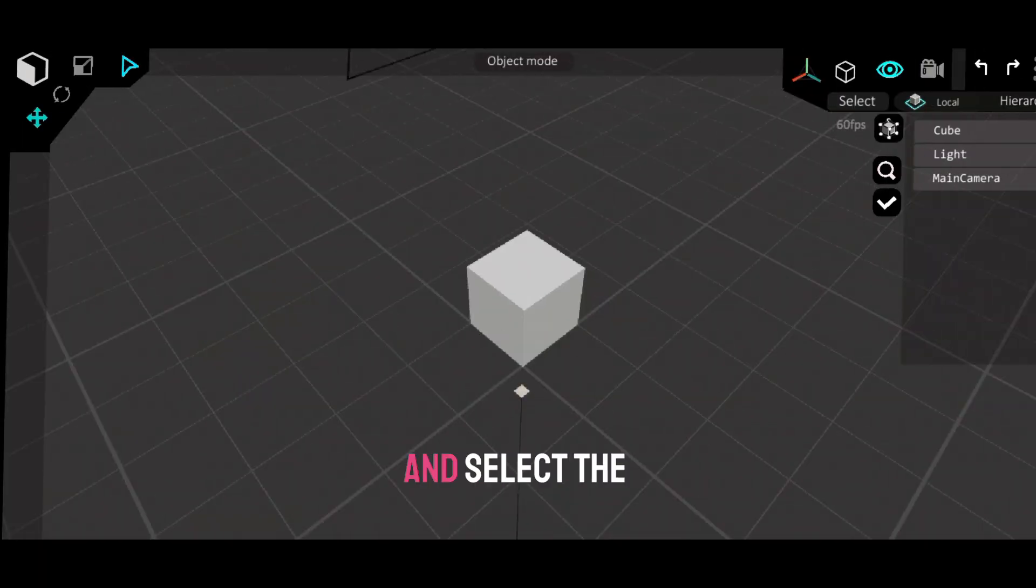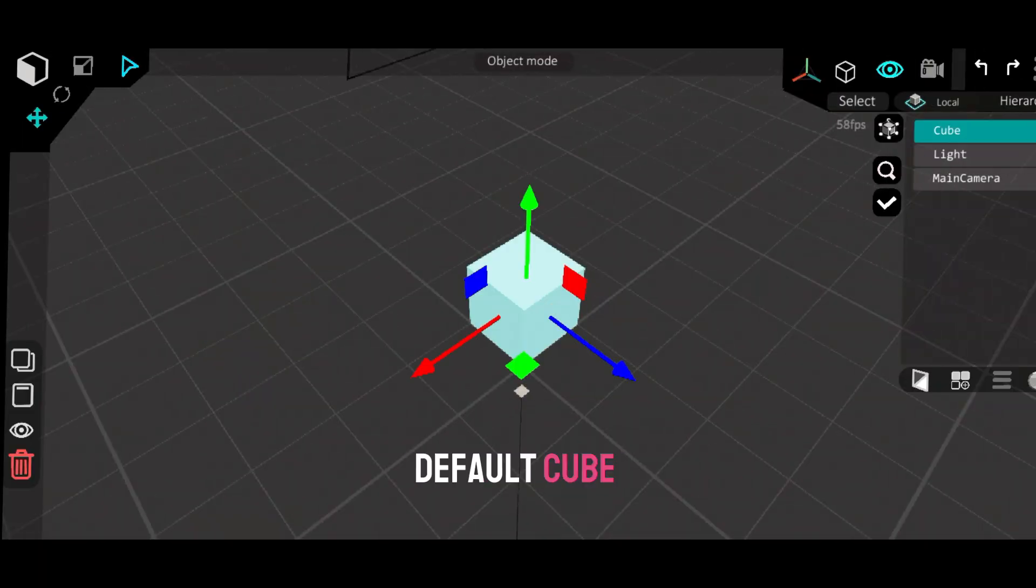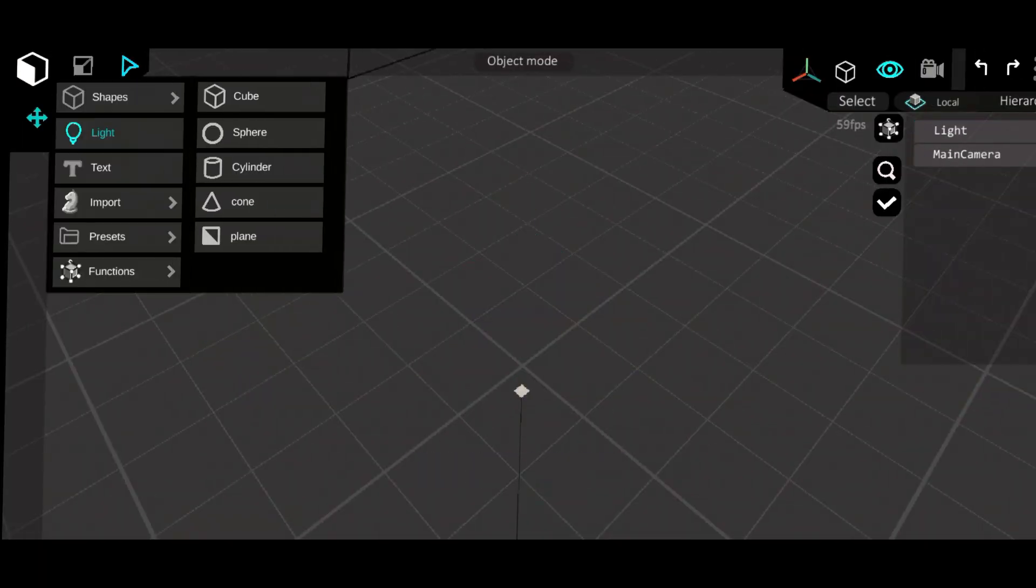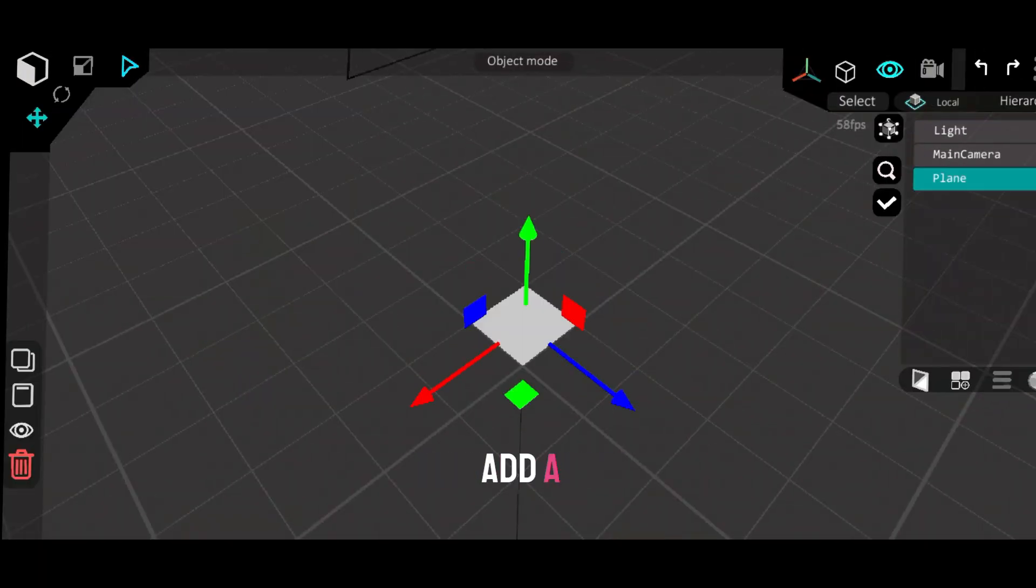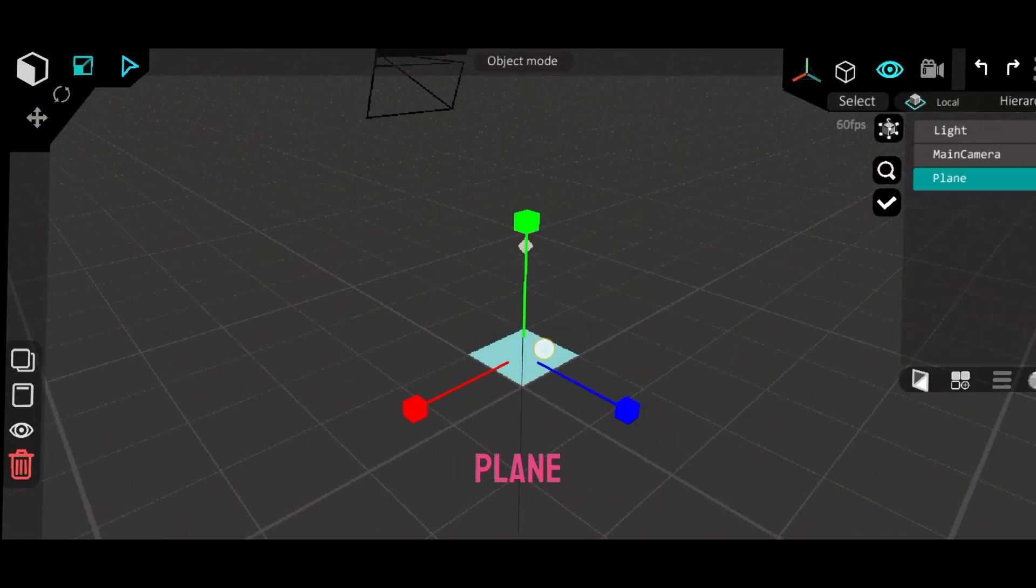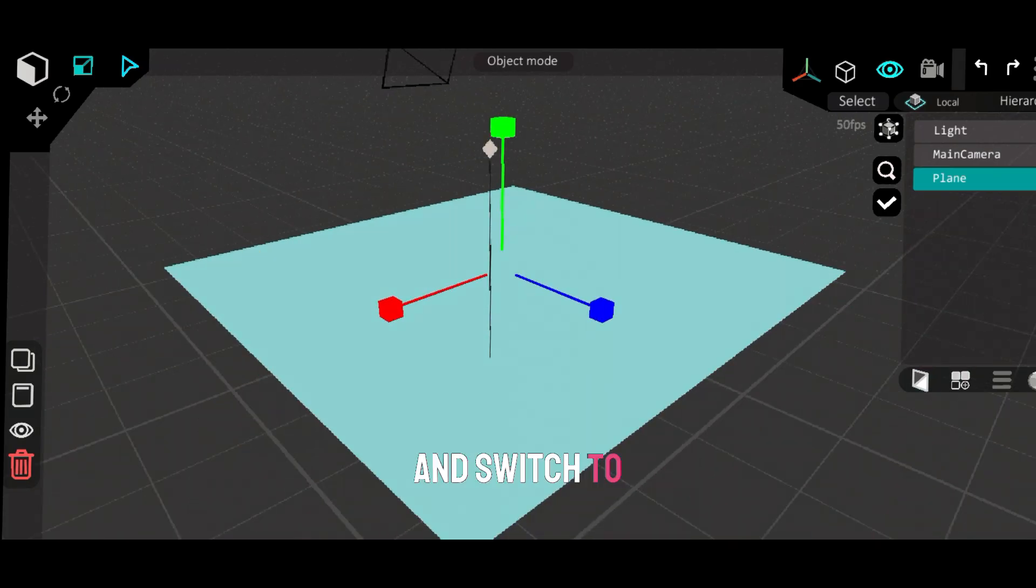Alright, let's jump right in! Open the app and select the default cube. Delete it, add a plane, scale it up, and switch to edit mode.